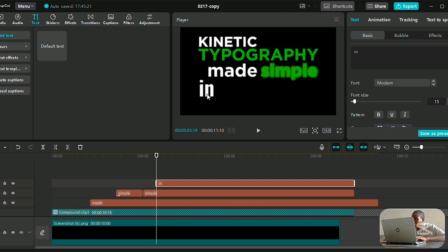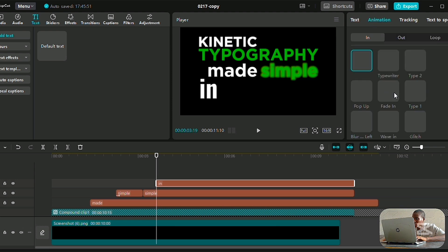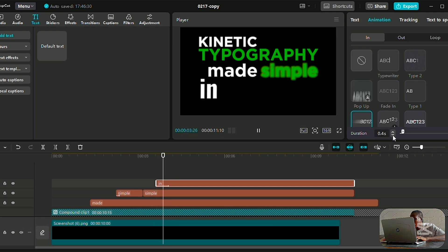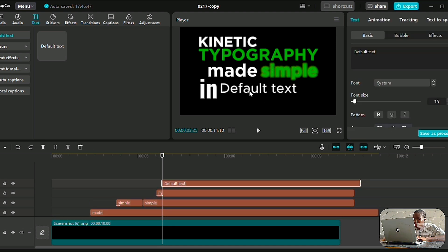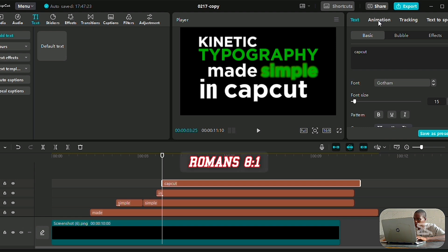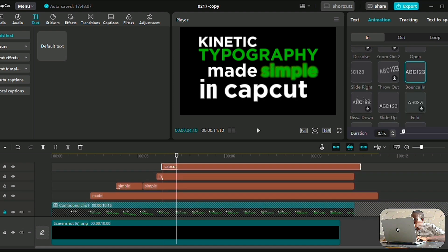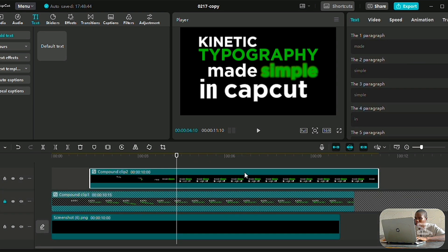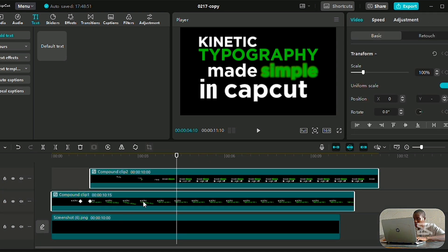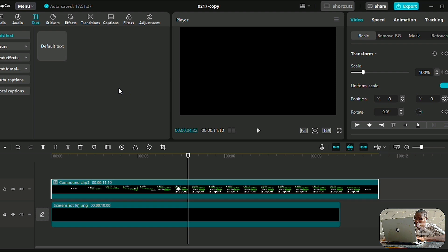Then we'll import another text. Our next text should be 'in' and I'm going to use the font called Modern, as well as Gotham which we've been using, and the system font. I think Blow Left animation is going to be suitable for it, so we'll give it 0.2 seconds. Then we import the next text which is supposed to be 'CapCut'. We'll use a bounce-in animation — I love this. Select Alt+G and we compound clip.